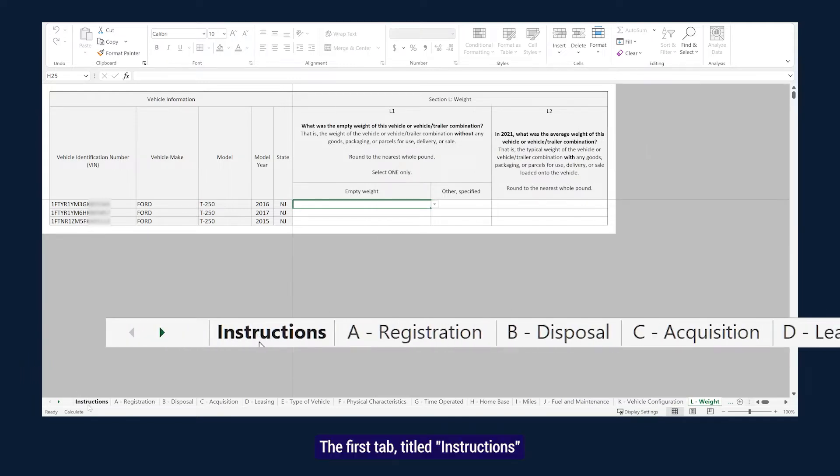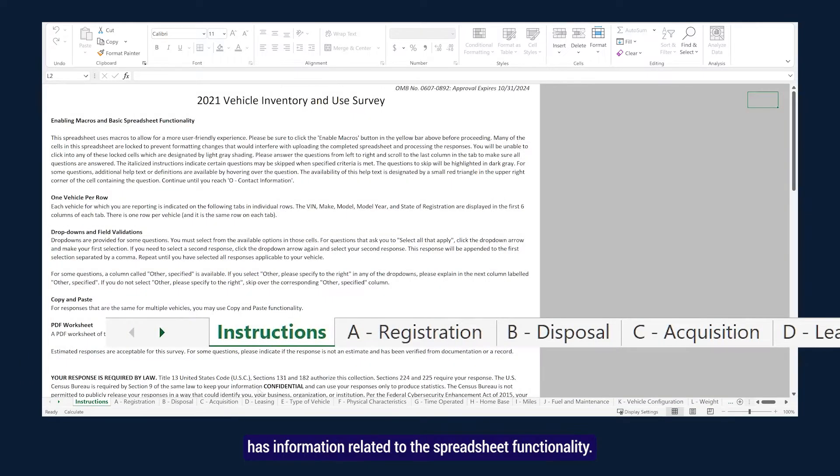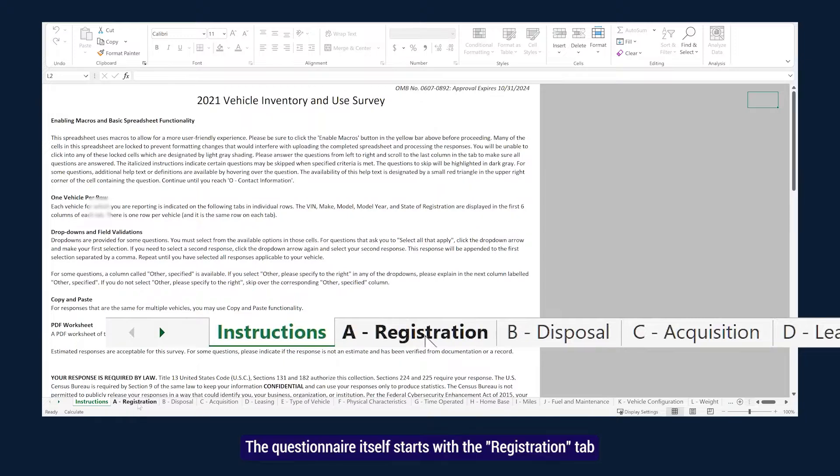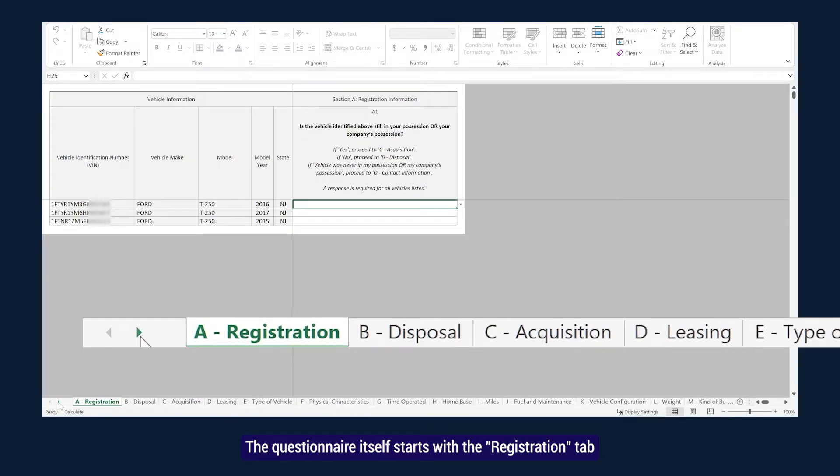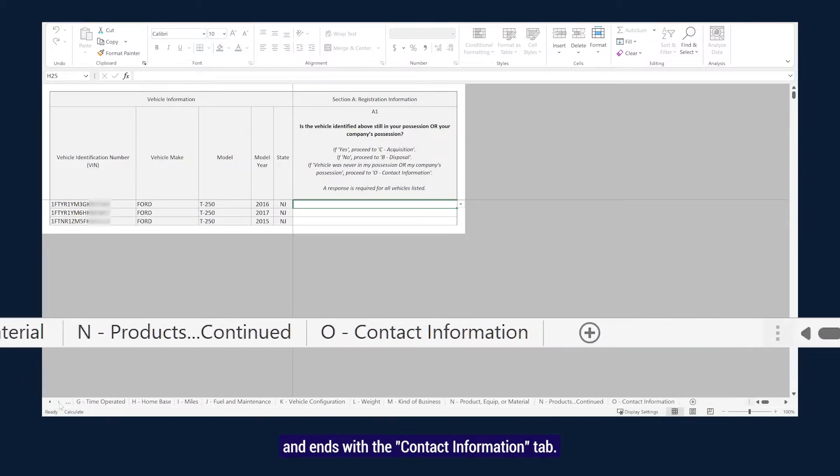The first tab, titled Instructions, has information related to the spreadsheet functionality. The questionnaire itself starts with the Registration tab and ends with the Contact Information tab.